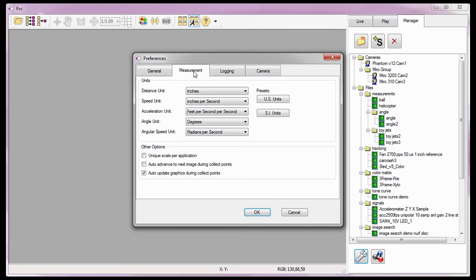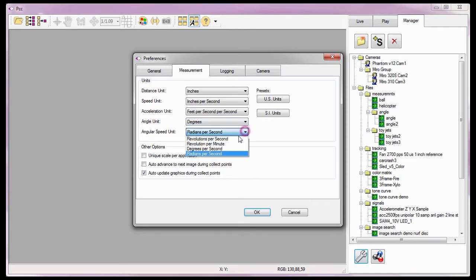For this tutorial, I'm going to set the distance unit to inches, the speed unit to inches per second, the acceleration unit to feet per second per second, the angle unit to degrees, and the angular speed unit to degrees per second.